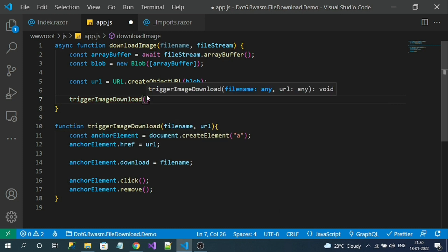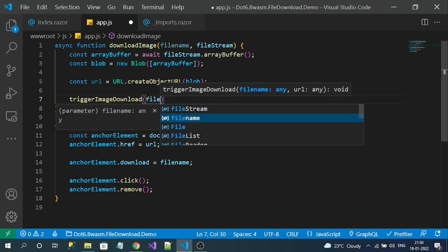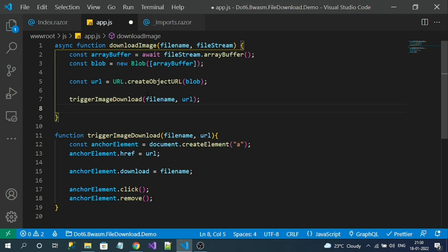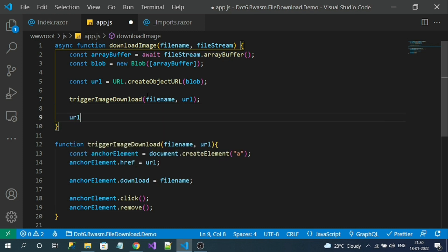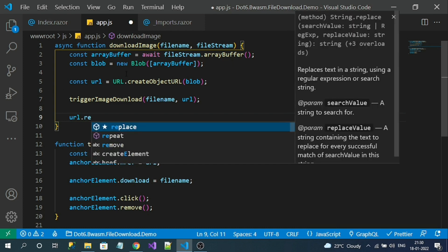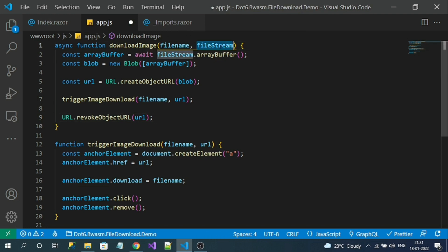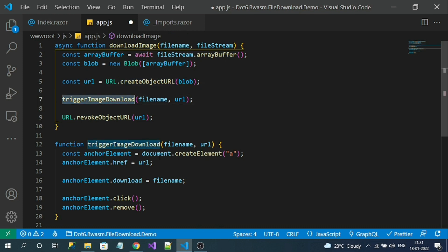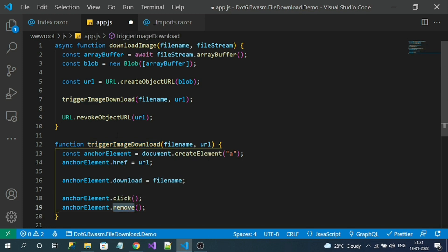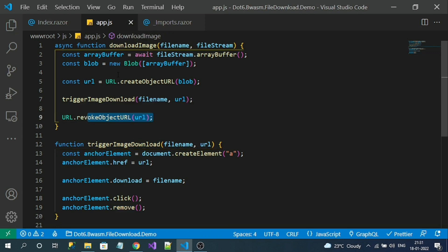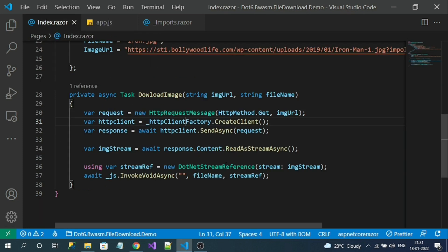Now let's call triggerImageDownload, passing the fileName and the blob URL we created. Finally, to free resources we call URL.revokeObjectURL(url). So the full flow is: get stream, convert to ArrayBuffer, store in a Blob, generate a URL with createObjectURL, assign it to a dynamic anchor tag, dynamically click it, remove the anchor element, and revoke the URL to free resources.